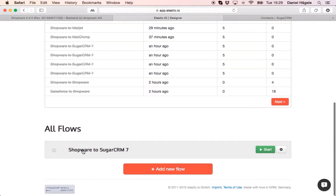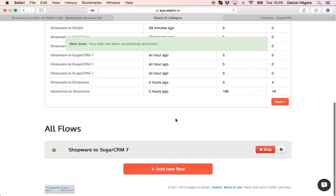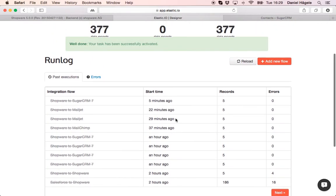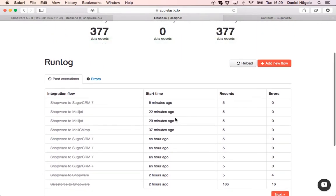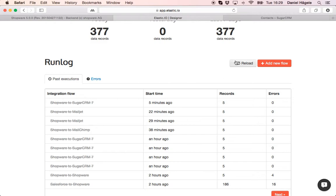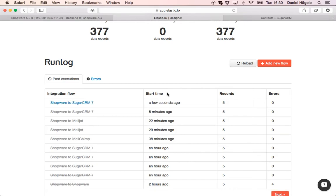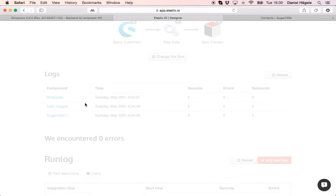So here you can see I created a flow Shopware to SugarCRM which I will start now. We have to wait a few seconds and our system is running now. You just have to reload and yeah you can also see here our run log and the records that were transferred.